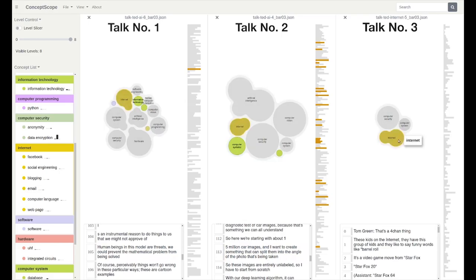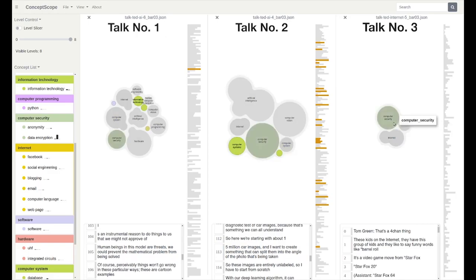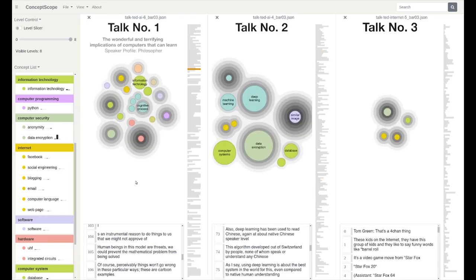When inspecting the content of the three talks, we also find another interesting explanation for the different concept numbers in the three views. Talk number one is presented by a philosopher who talks about the broader implications of machine learning and also provides a historical perspective.